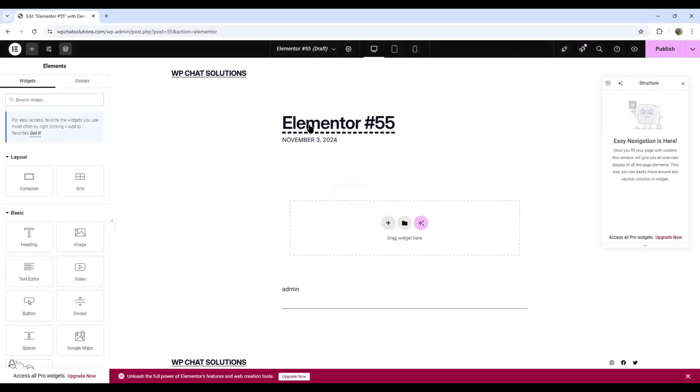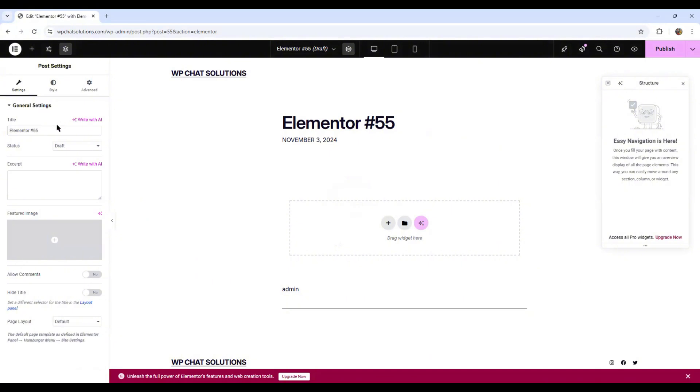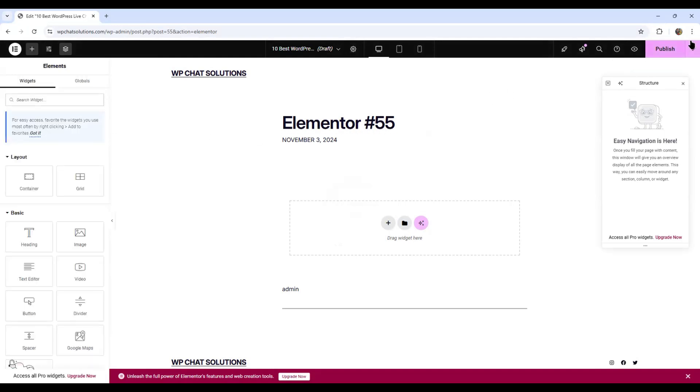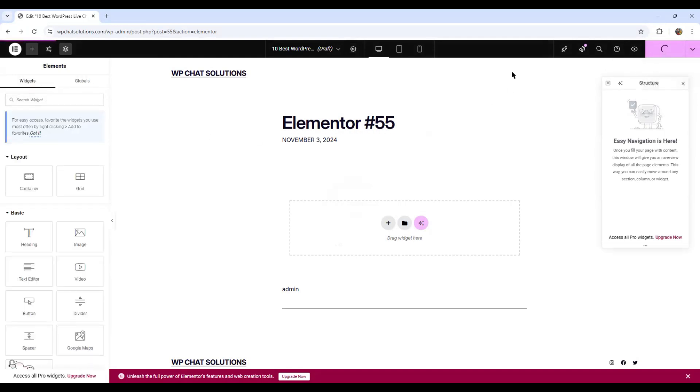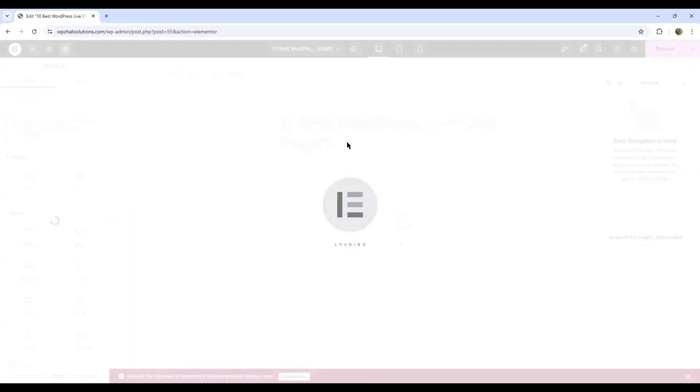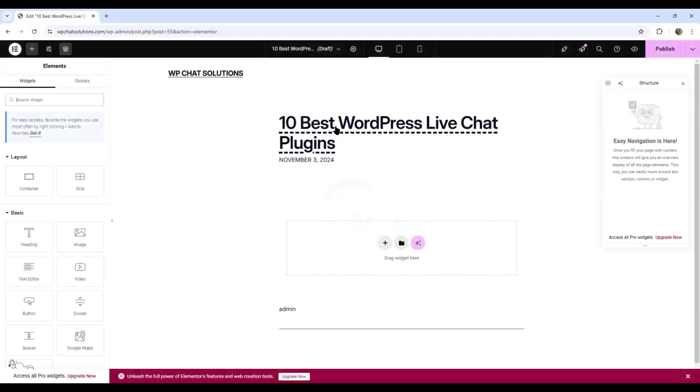Now I'm going to replace this default title. I'm just going to hit the post settings button here and enter a title: 10 Best WordPress Live Chat Plugins. And I will save draft and refresh my page. That's going to change the title.